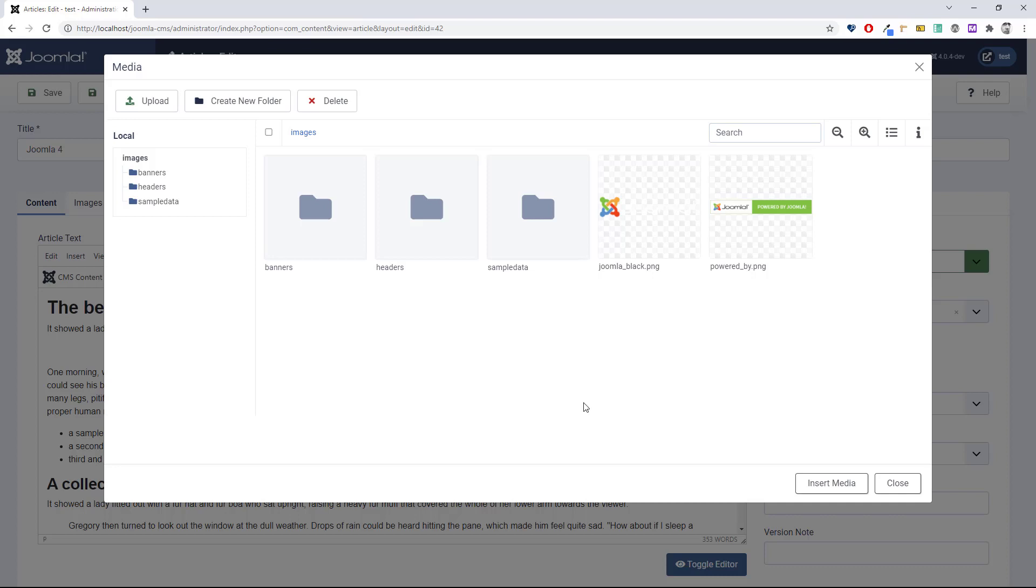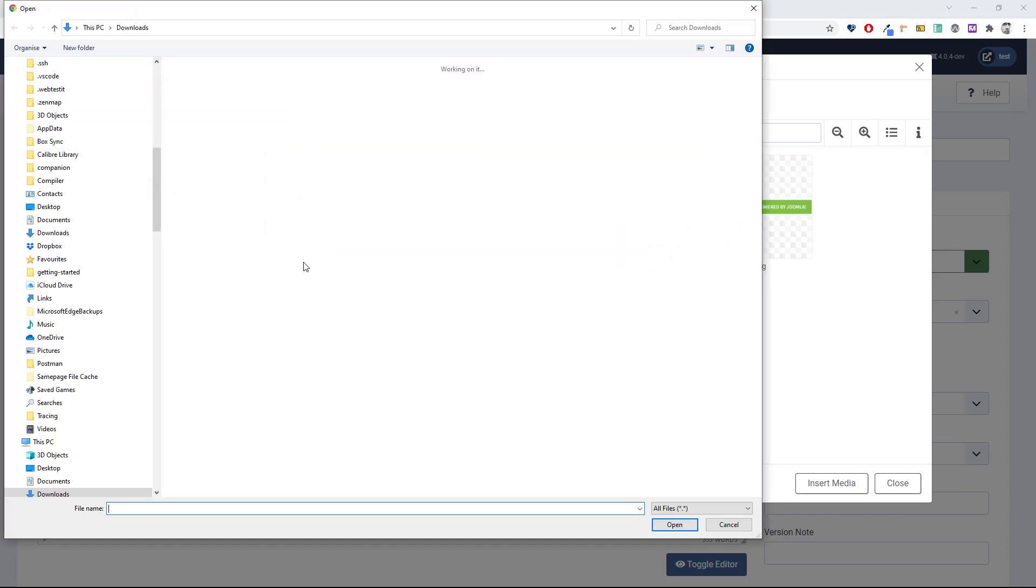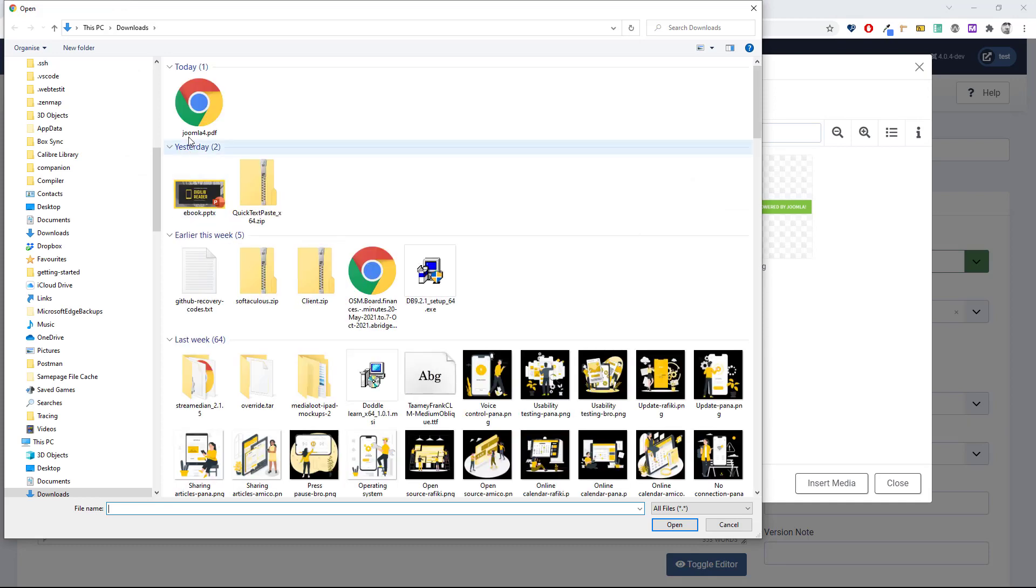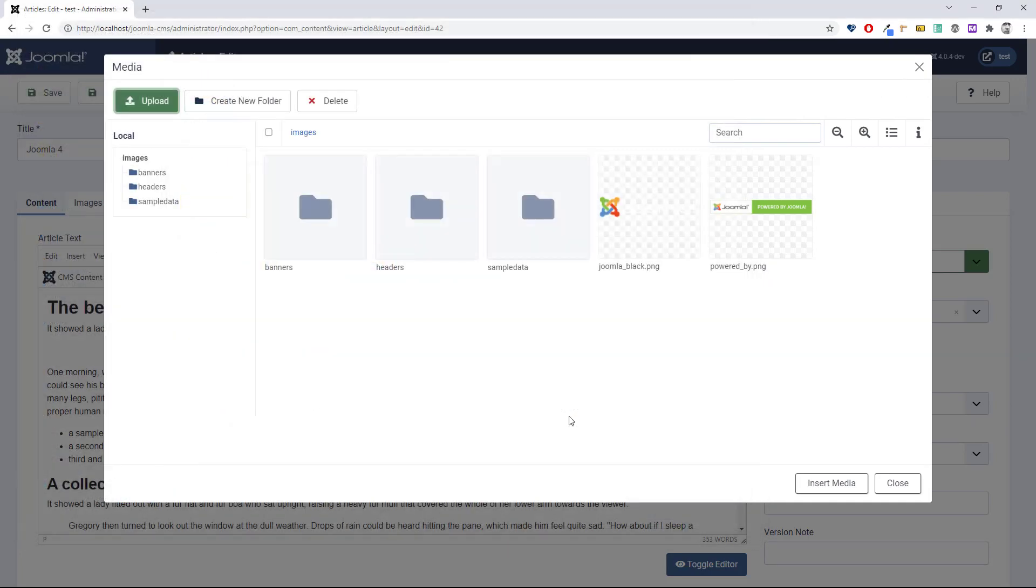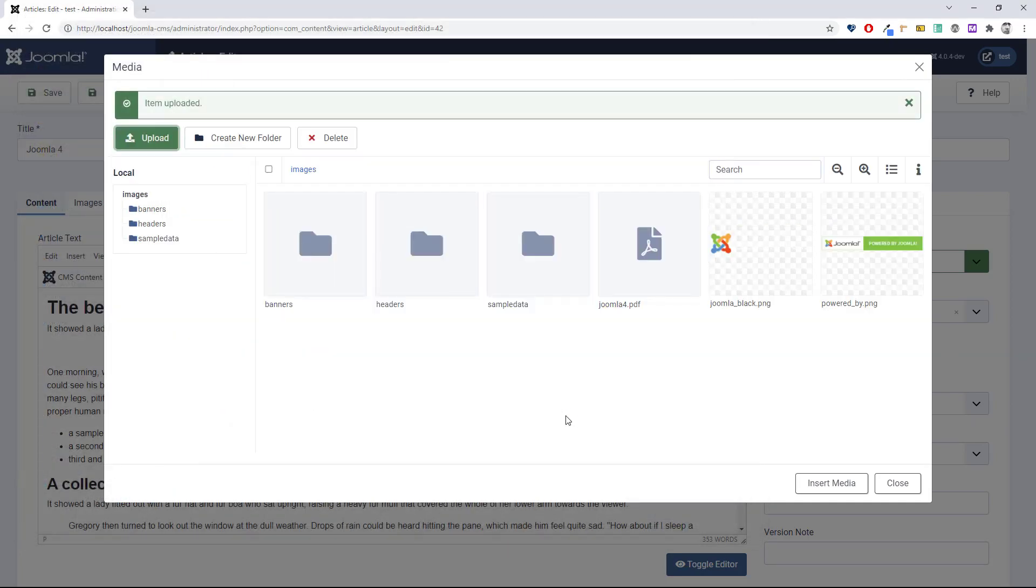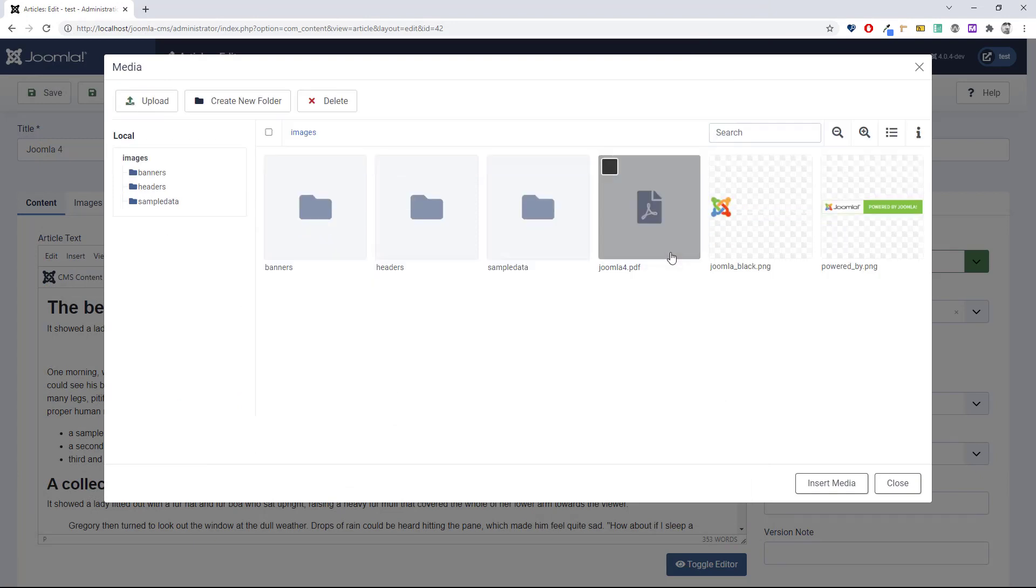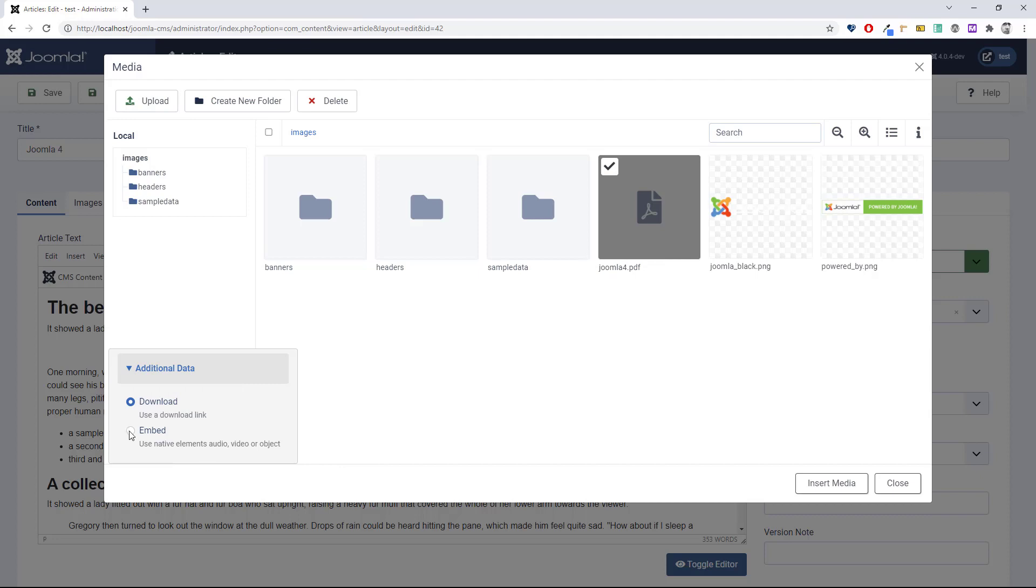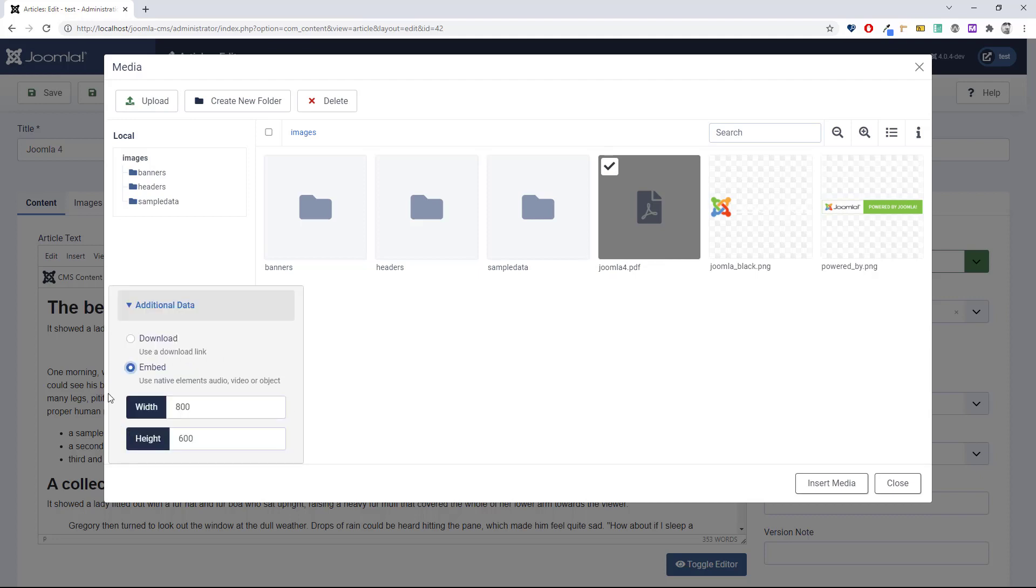If you've already uploaded the PDF, you can select it here. If not, just go to upload, and then once it's uploaded you can select it. Select download or embed. I'm going to choose embed, and it needs a width and a height, so I'll just leave it at that for now. We can always adjust it later.